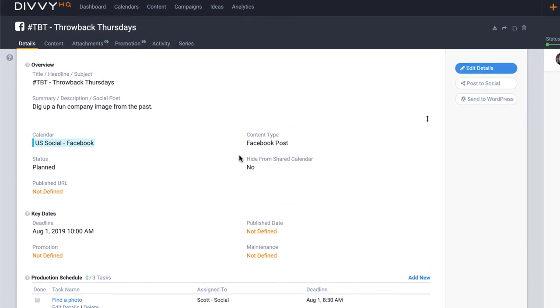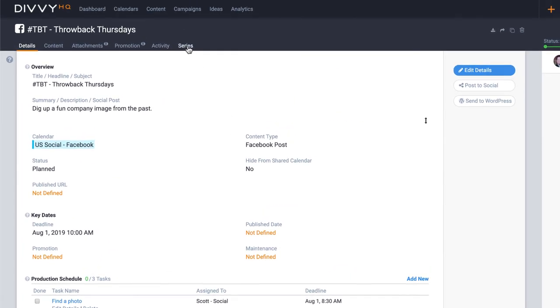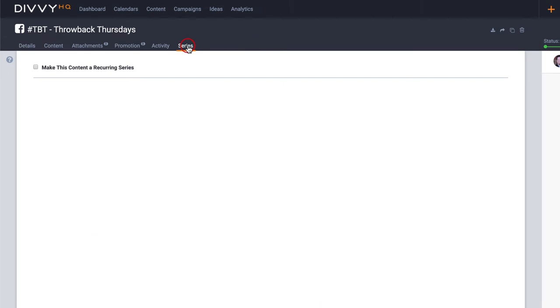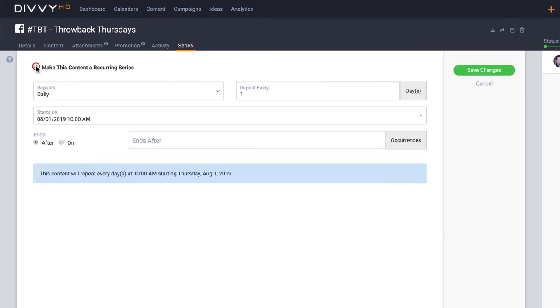Once I've saved these details, I'll head over to the series tab and click the checkbox to make this content a recurring series.